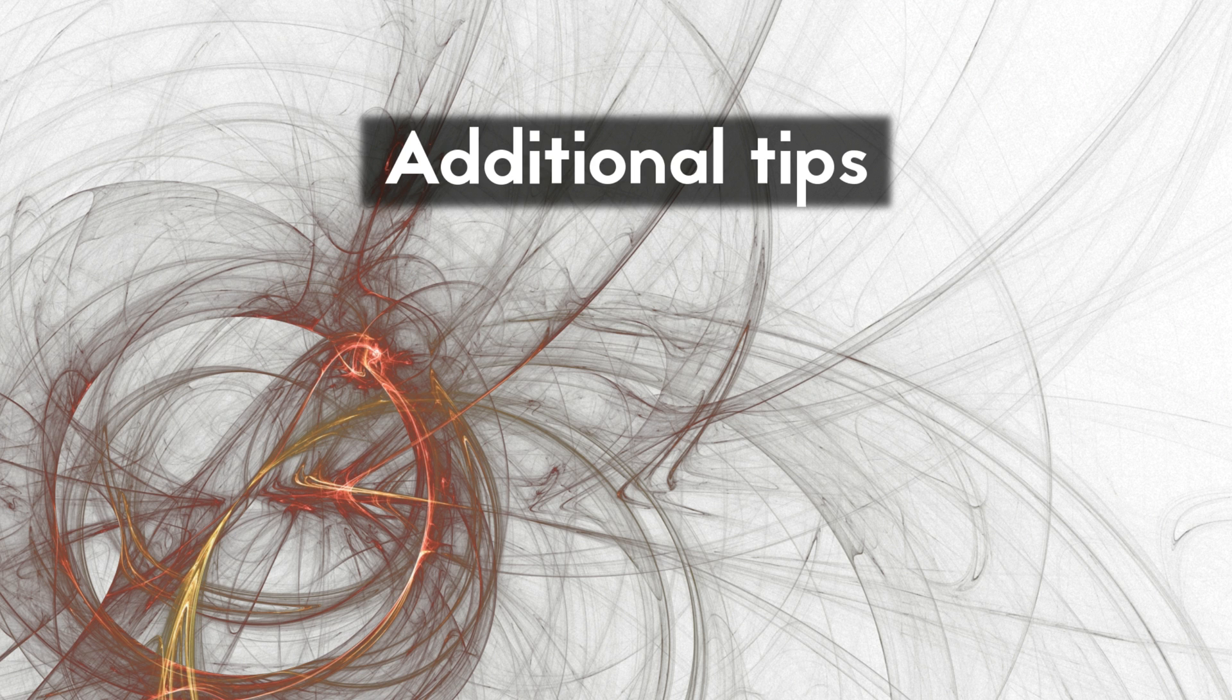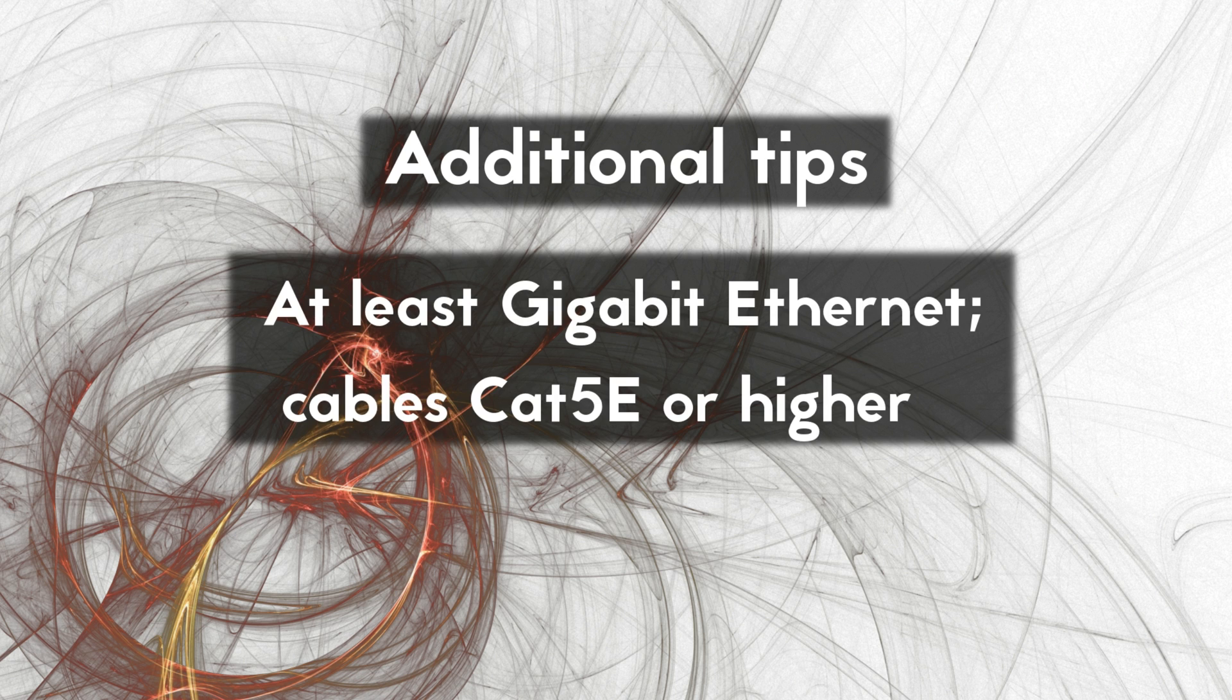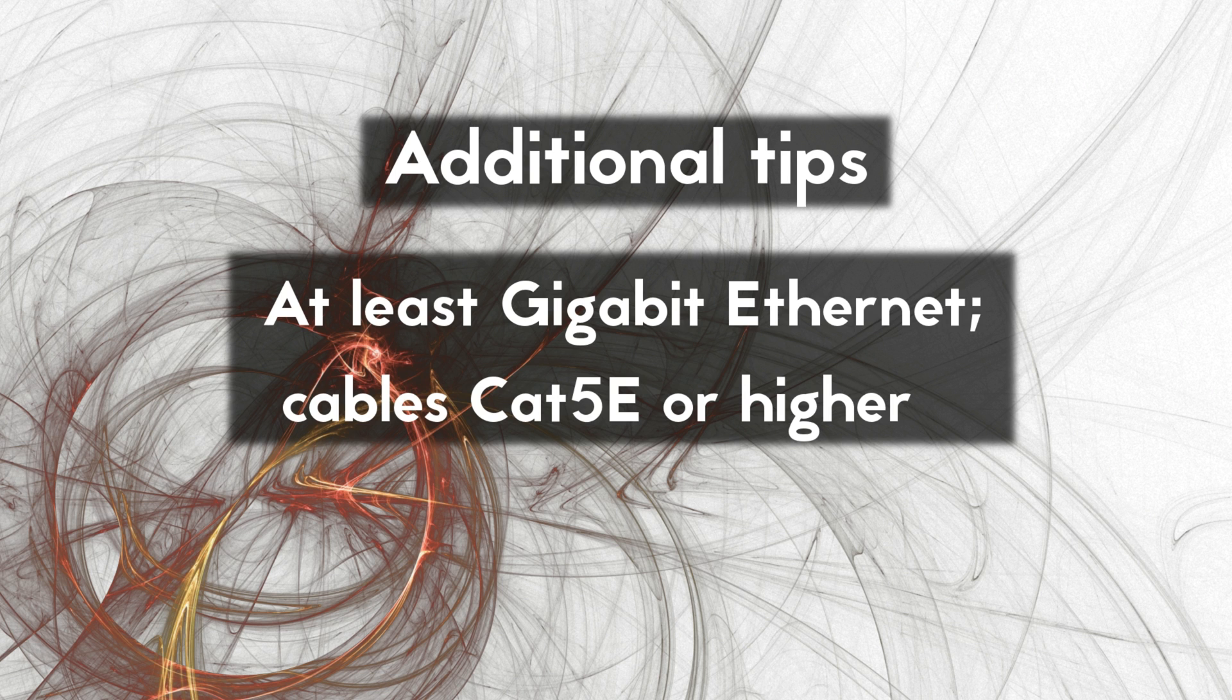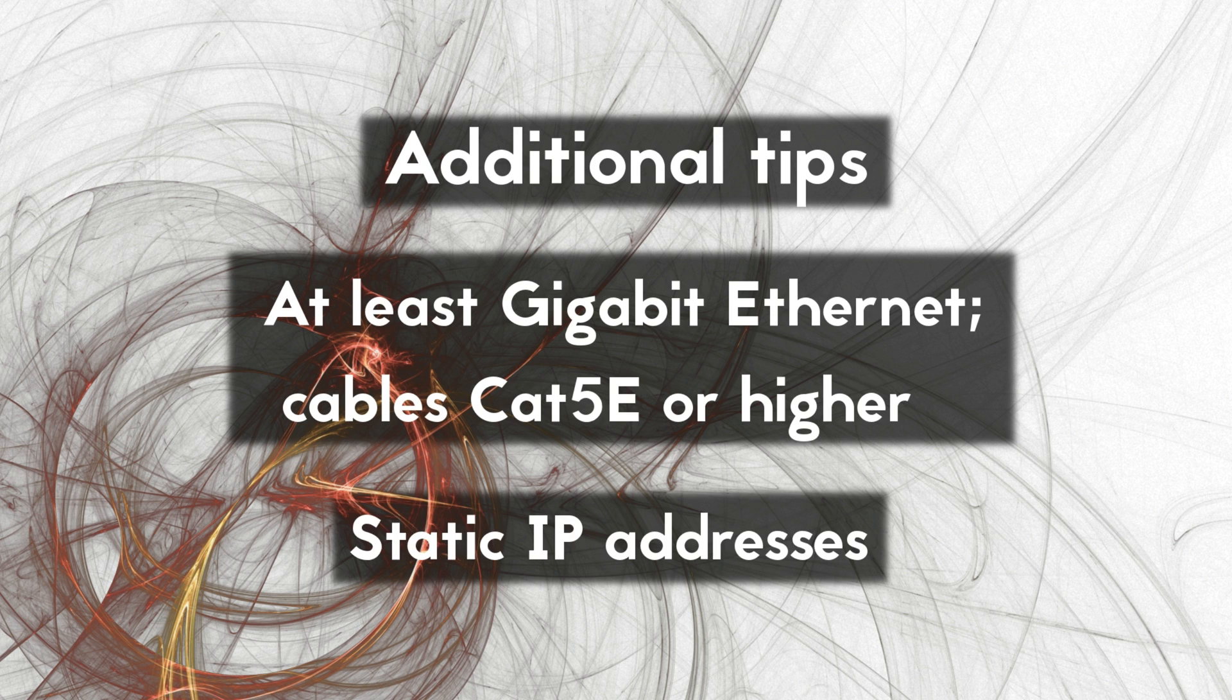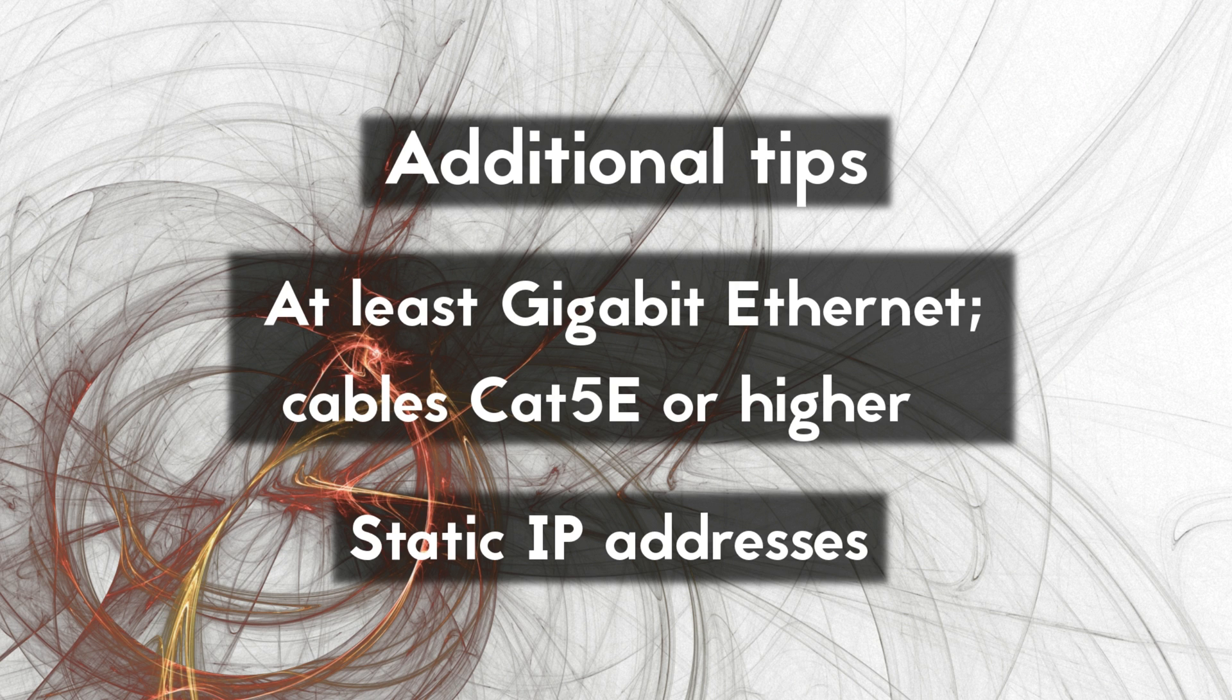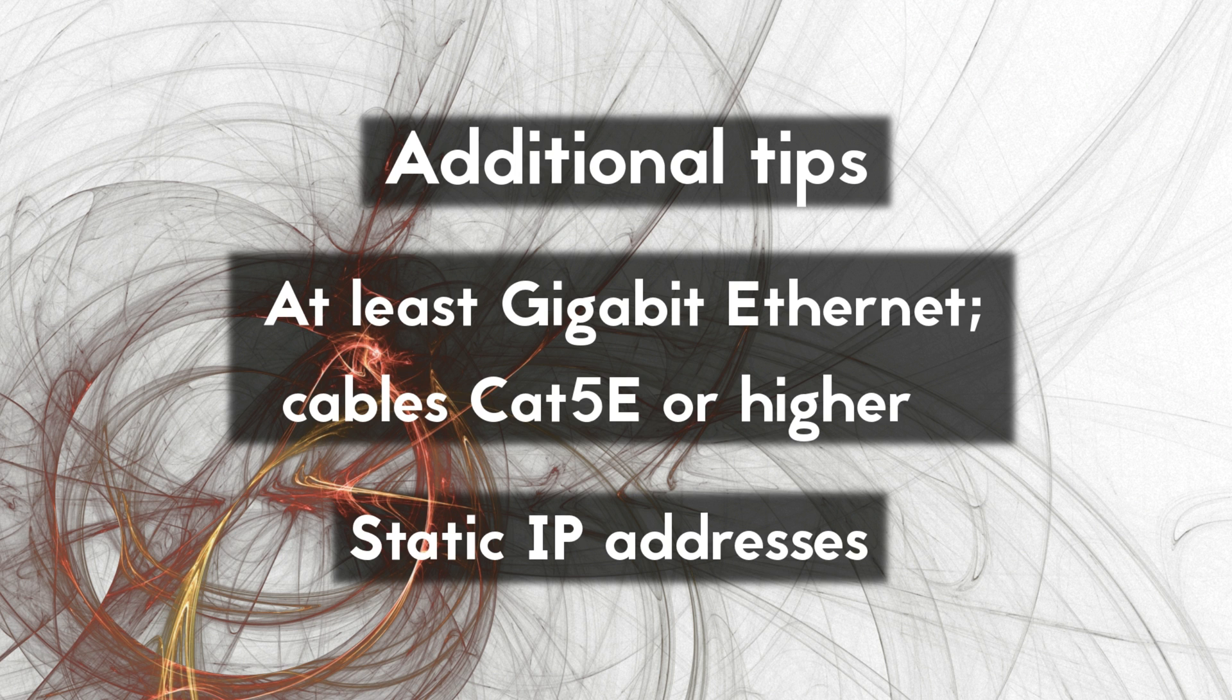Couple more small things to mention. First, you have to use an ethernet connection with at least gigabit speeds. That means having to use gigabit capable network cards, and also your ethernet cable should be at least category 5E or higher. Second, using static IP addresses for all of your computers is a good idea. The procedure for that differs per operating system, so I won't go into that here. But there are plenty of good resources available on the internet on how to set up static IP addresses for your local area network.